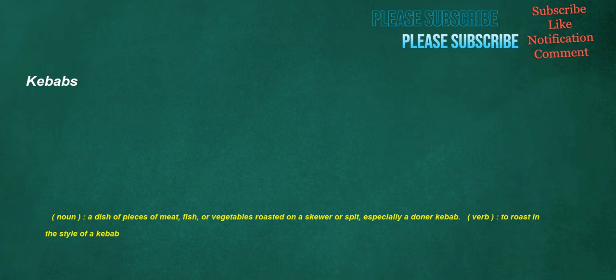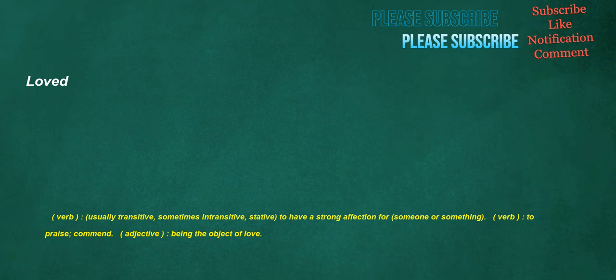Kebabs. Noun: A dish of pieces of meat, fish, or vegetables roasted on a skewer or spit, especially a don or kebab. Verb: To roast in the style of a kebab. Loved. Verb: Usually transitive, sometimes intransitive, stative, to have a strong affection for someone or something. Verb: To praise, commend. Adjective: Being the object of love.